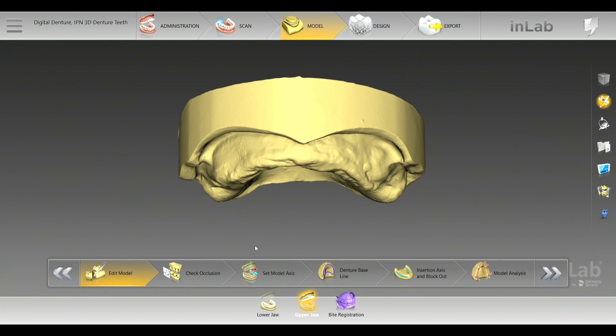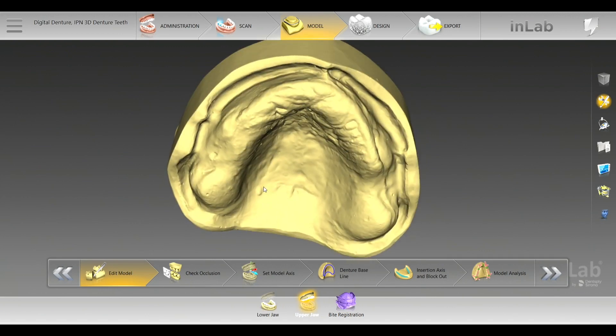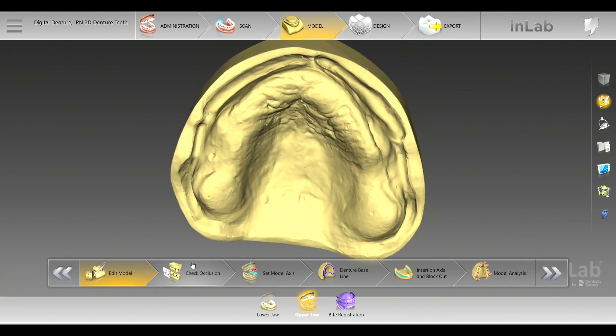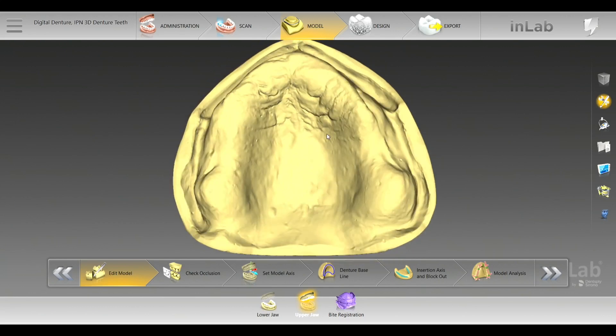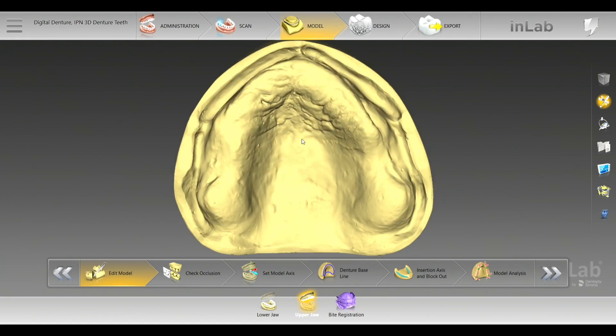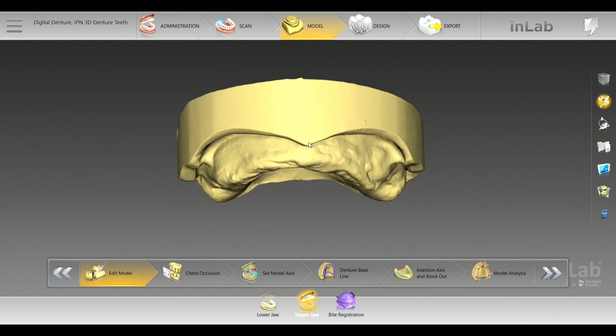I always offer and give the dentist the post palatal seal, the post dam. Sometimes they'll just grind it off because the suction and fit is that great. That's some interesting information we've gotten back from milled and printed digital dentures.